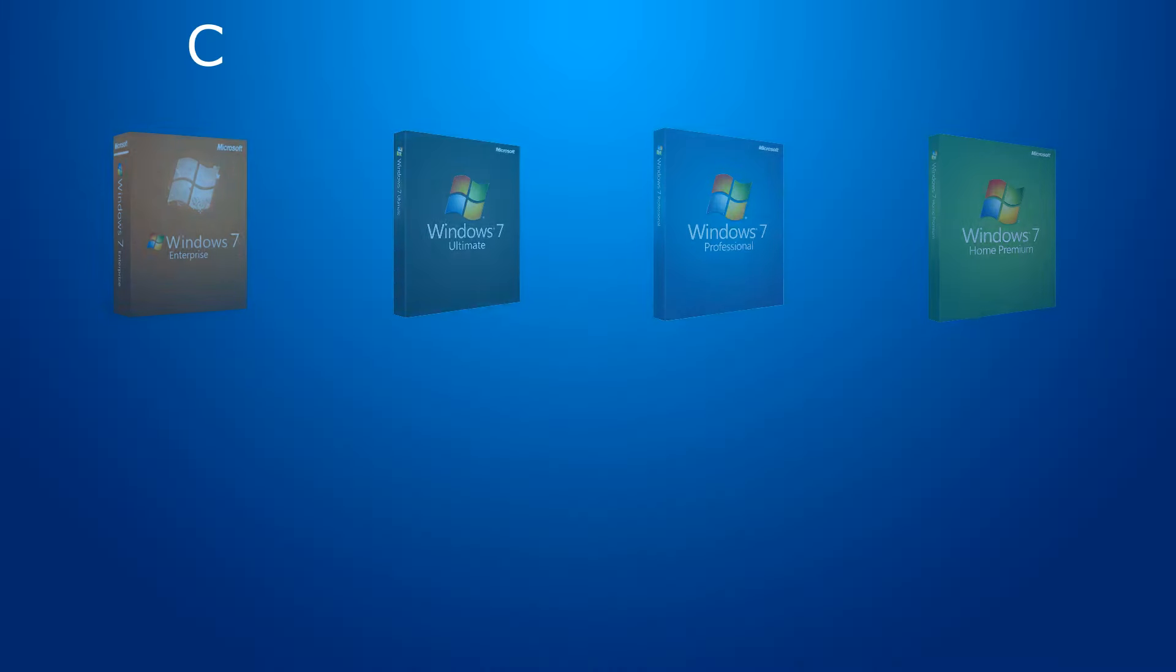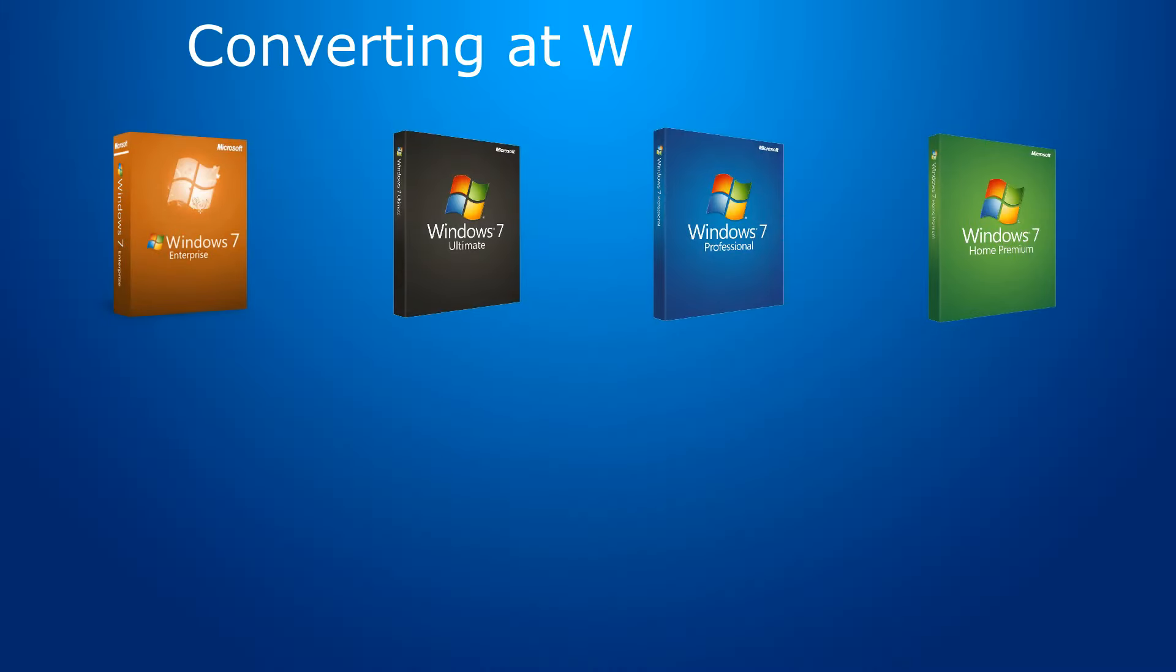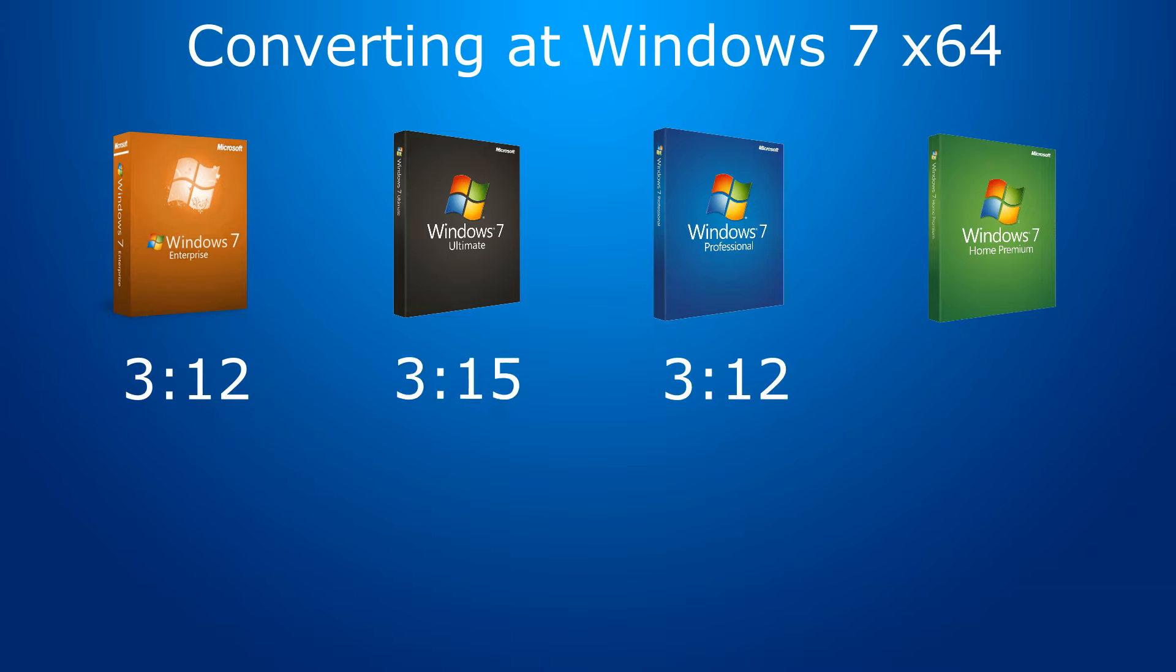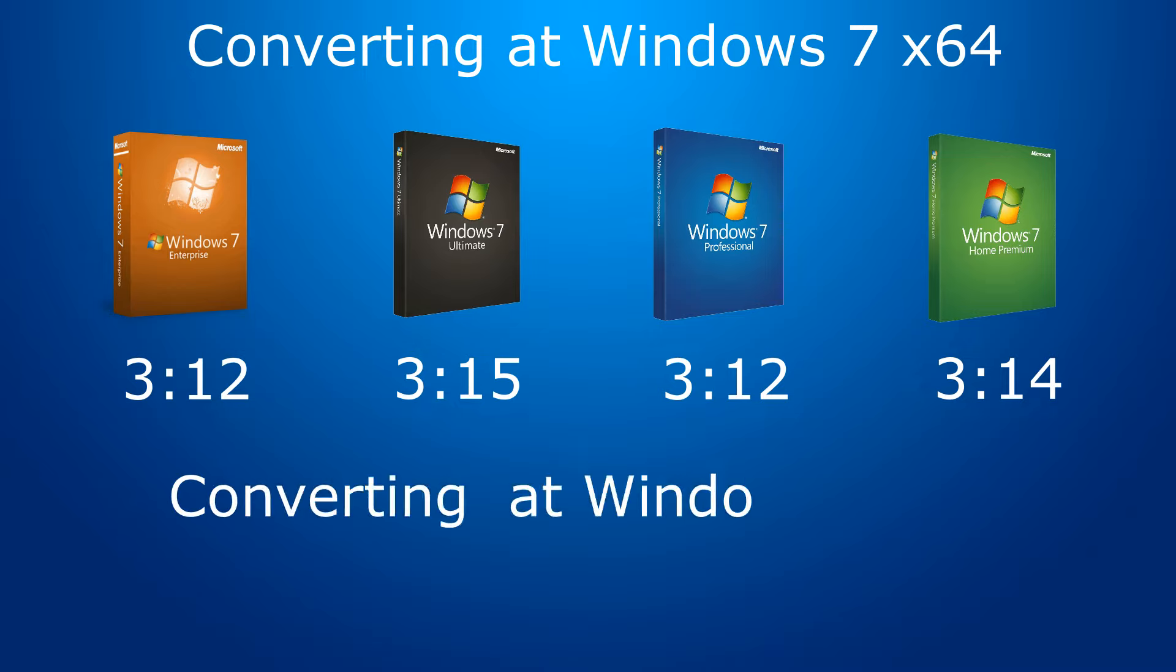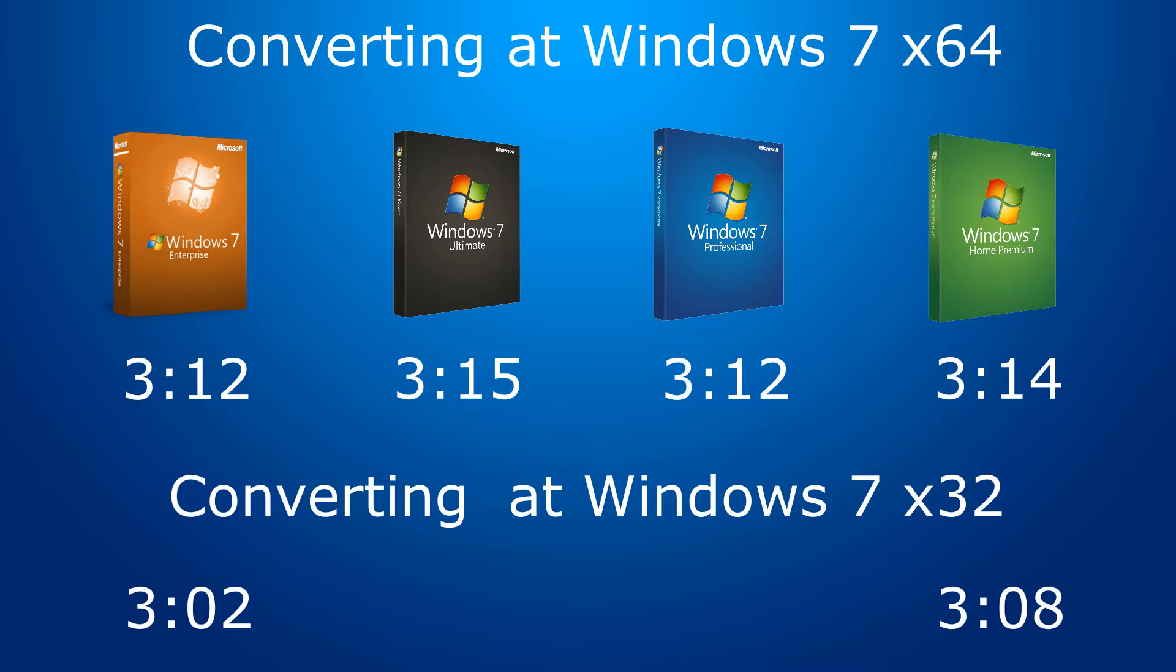And here are the results. The difference of 2-3 seconds is not big. This means that there is no difference in performance between 64-bit systems. What about 32-bit versions? The Home 7 finished in 3:08 and the Enterprise did it in 3:02.